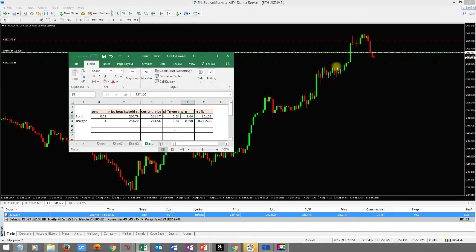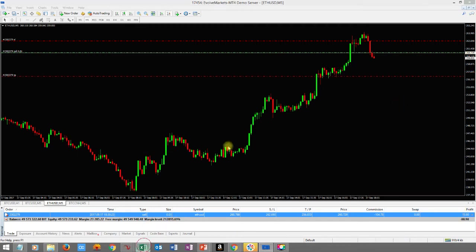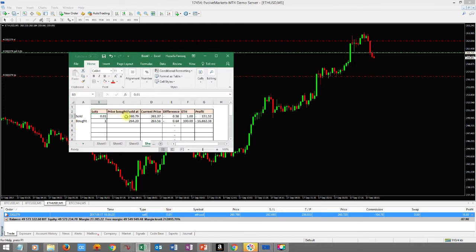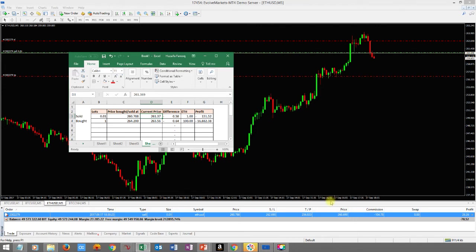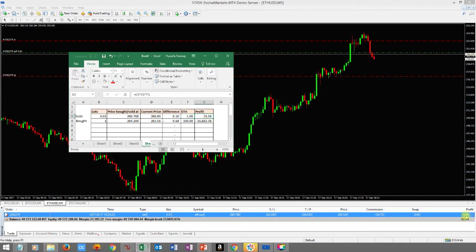Now this is a chart I put together to show you exactly where this win/loss is coming from. It's in a profitable position right now. This shows the lots — 0.01 — and the price we sold at, which is 260.788. The current price is 260.574. You're looking at the ask price here: 260.690. The difference is 0.1. We have one ETH because we bought 0.01 lots times 100, which equals one ETH.